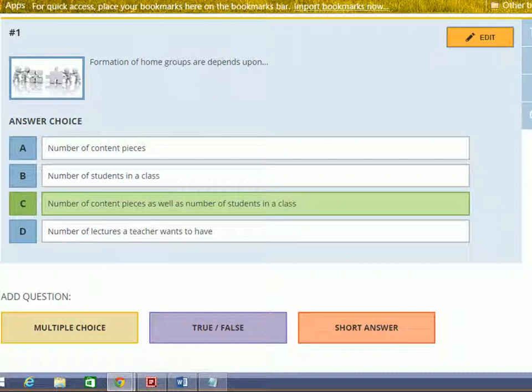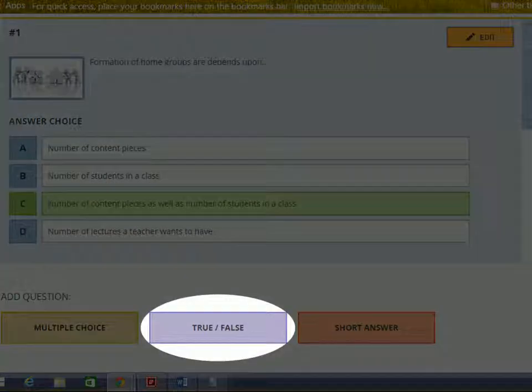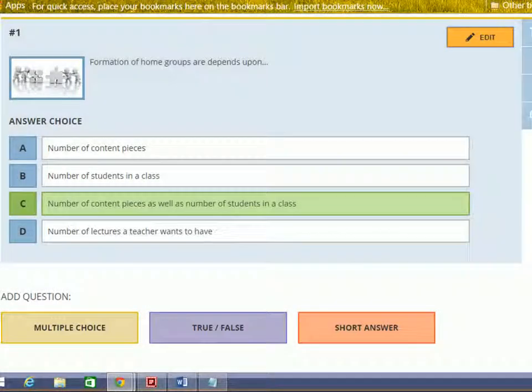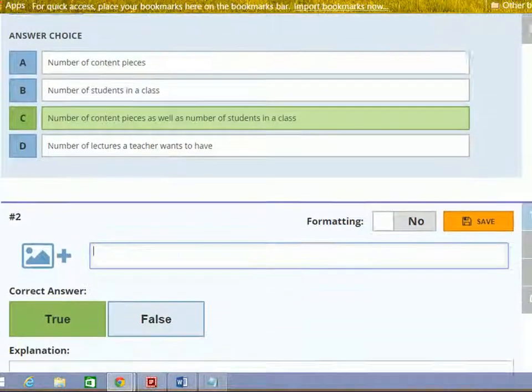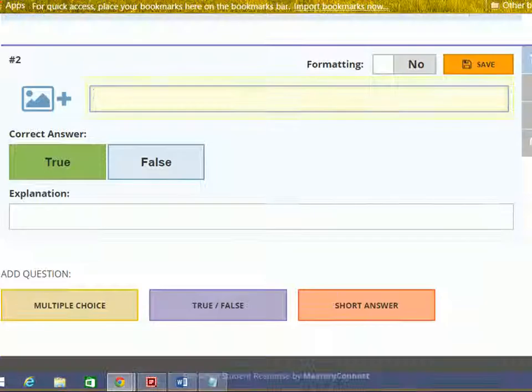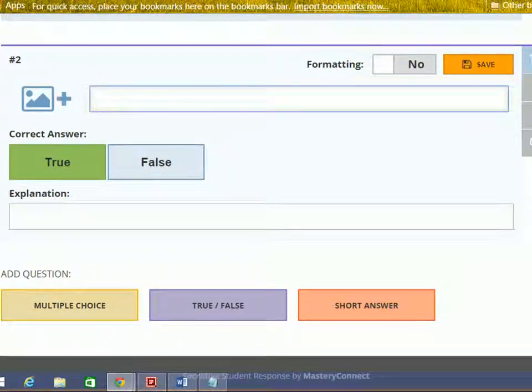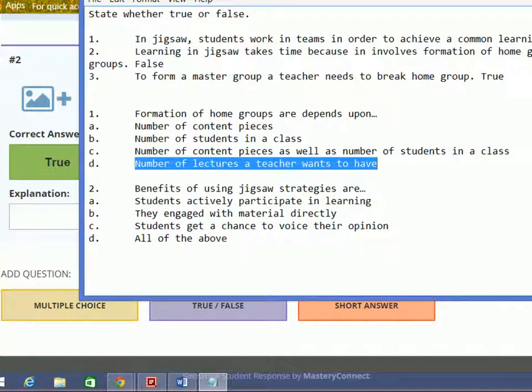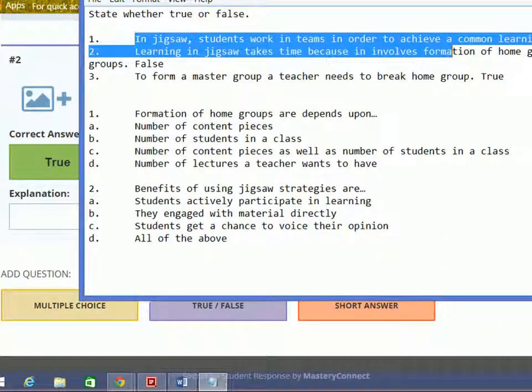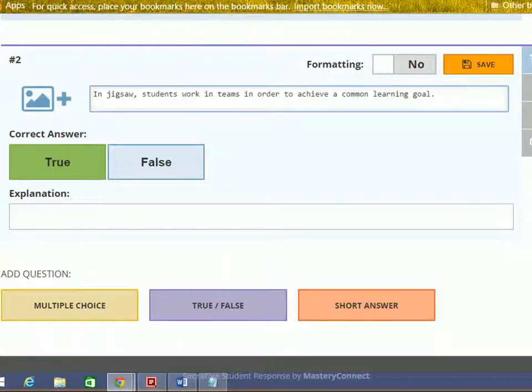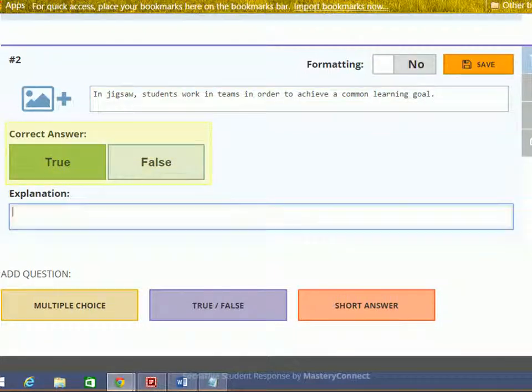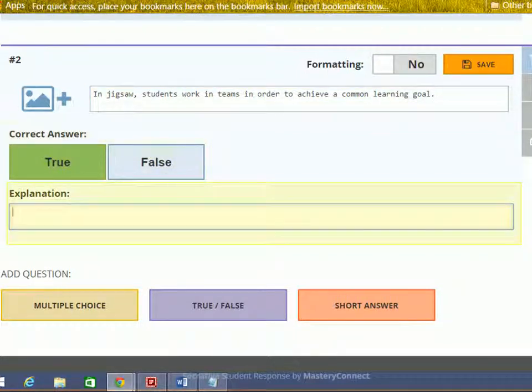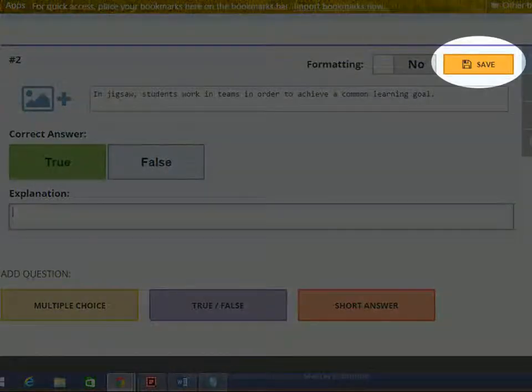Now we will see how to add true or false questions in the quiz. Type your question here. Again, I am copy pasting the question from notepad. Select the correct answer. You can also provide feedback in this section. Then click save button.